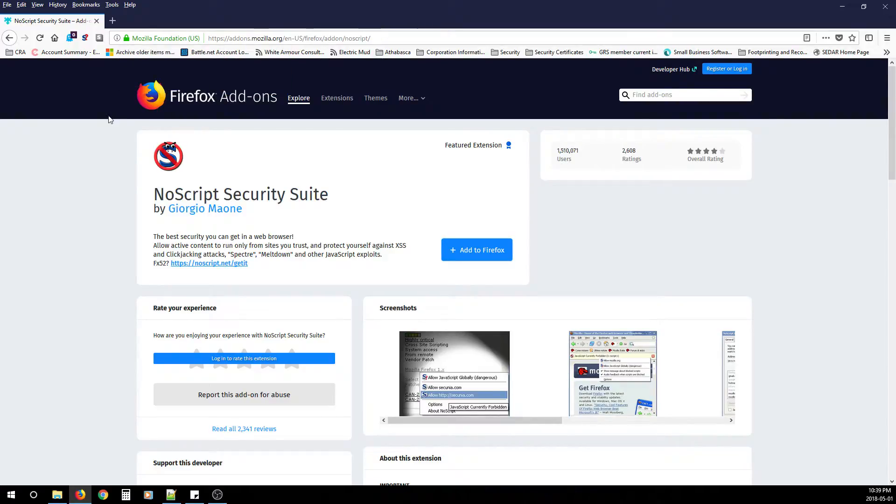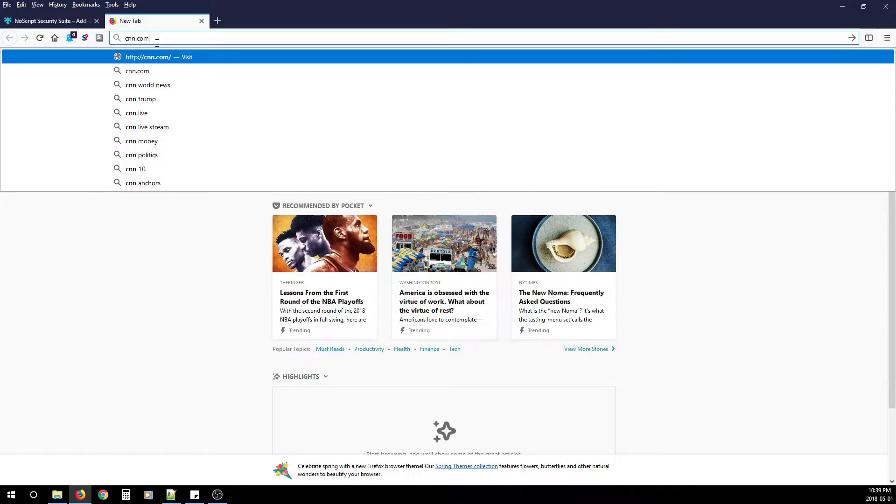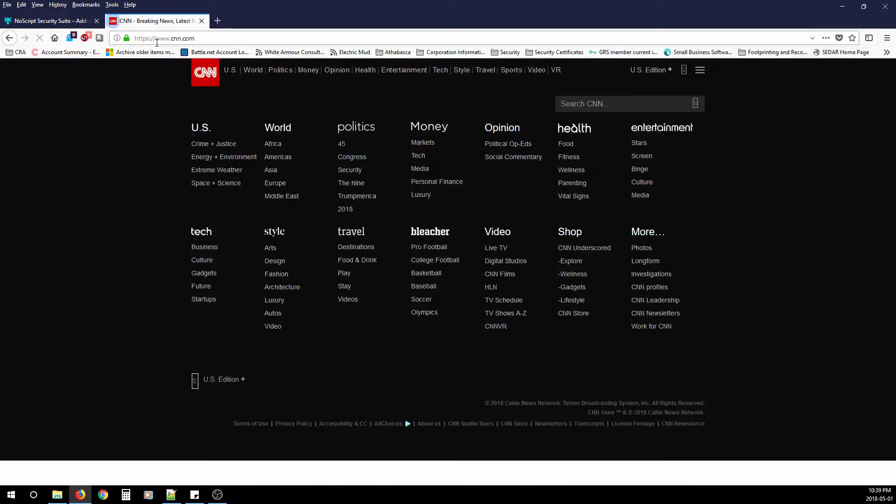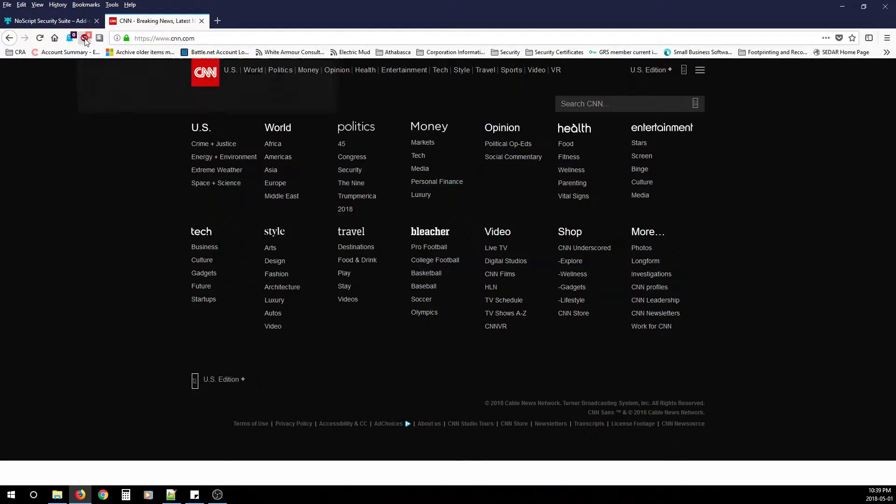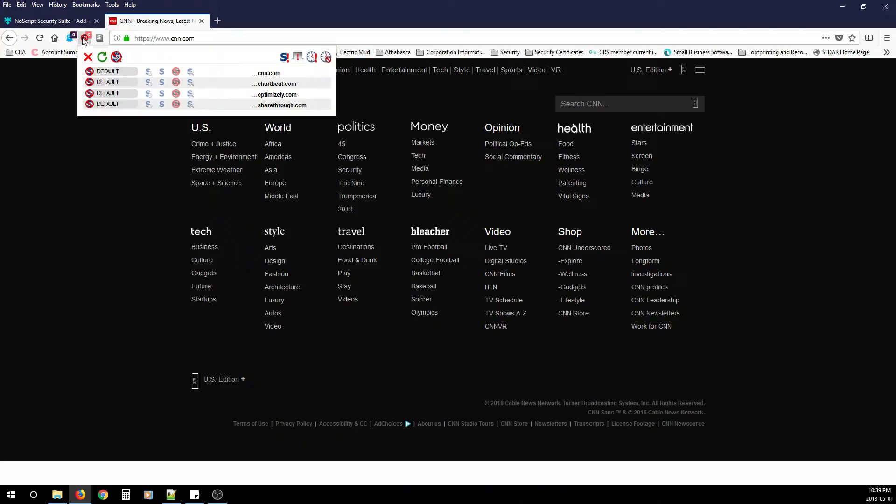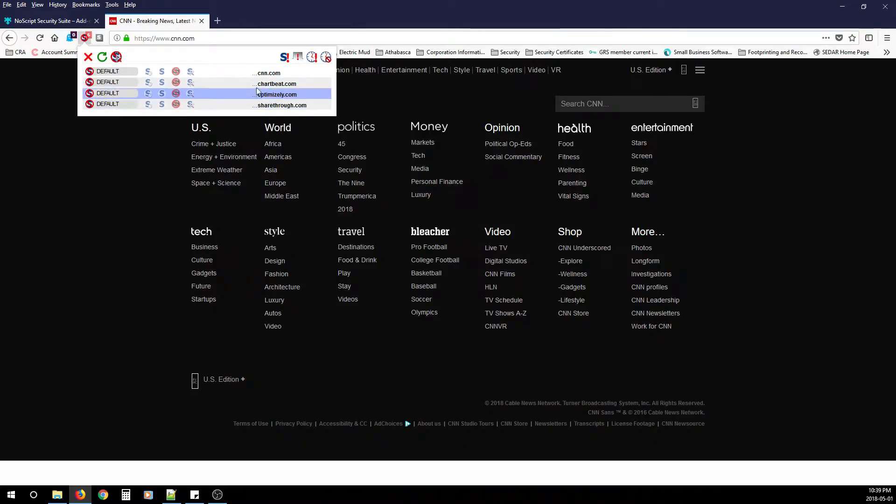When you first add it, and you go to your favorite website, you'll start noticing a little icon that looks like an S with a red circle and a slash through it. This is NoScript. It might be on the left or the right hand side. When you first click it, you'll notice all the sites that it blocks.